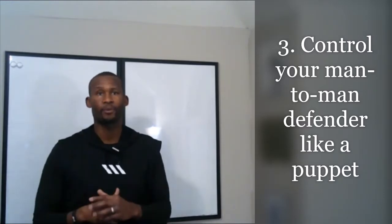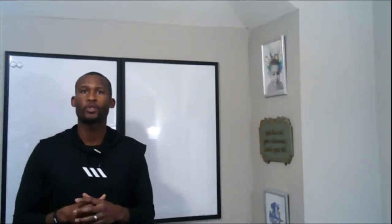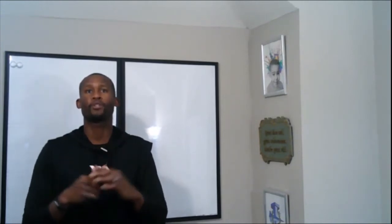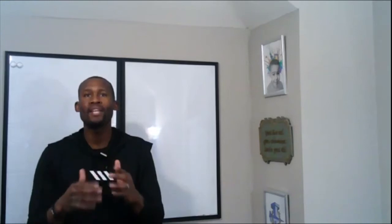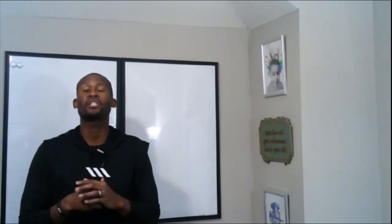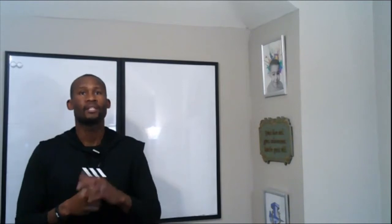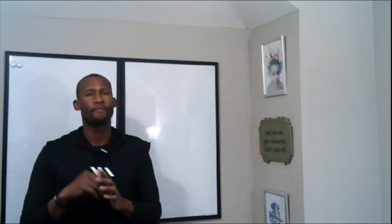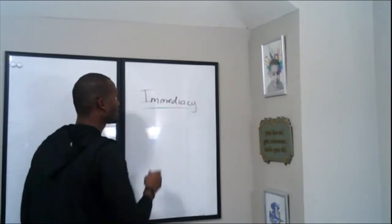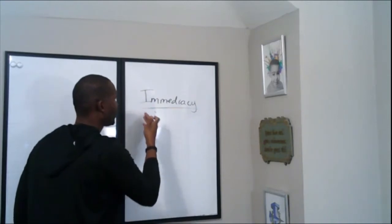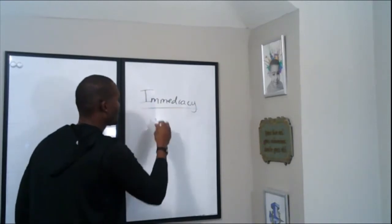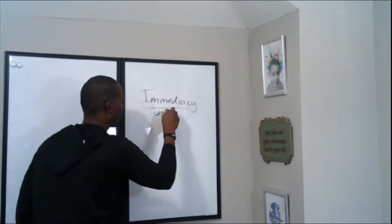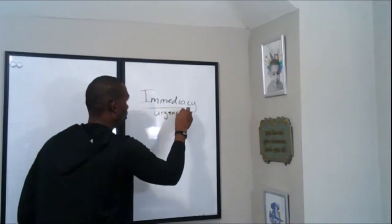Last, I'm going to show you how you can control your man-to-man defender just like a puppet. Let's get after it. So what is the number one solution to attacking man-to-man defense that very few players know? Act in immediacy, also known as play with a sense of importance.